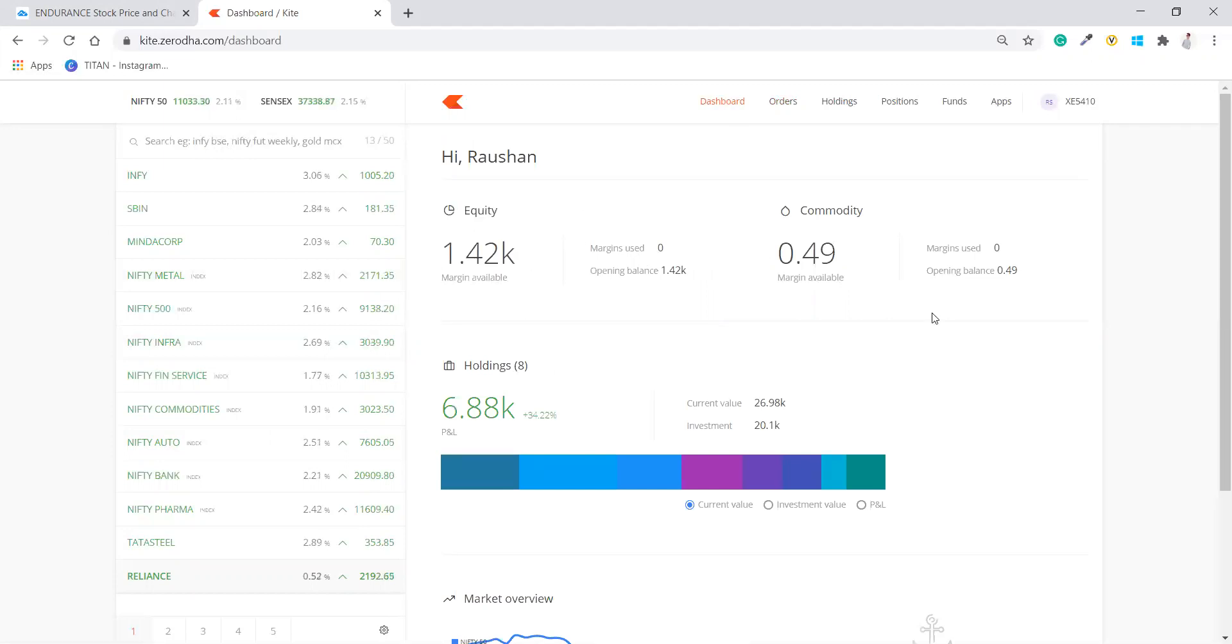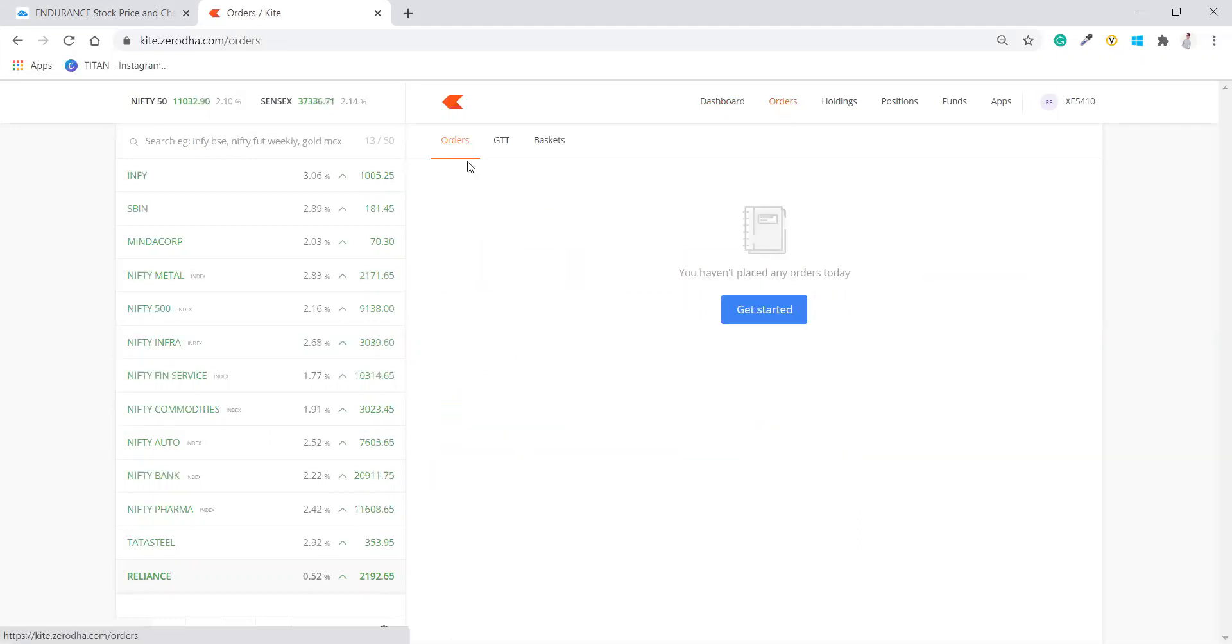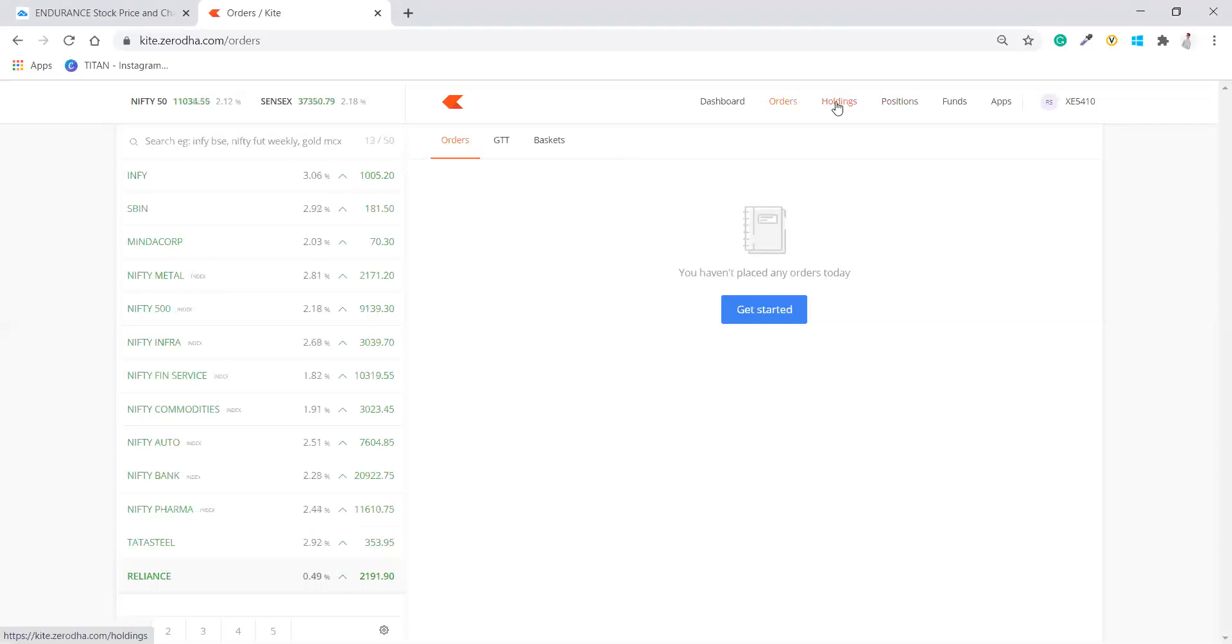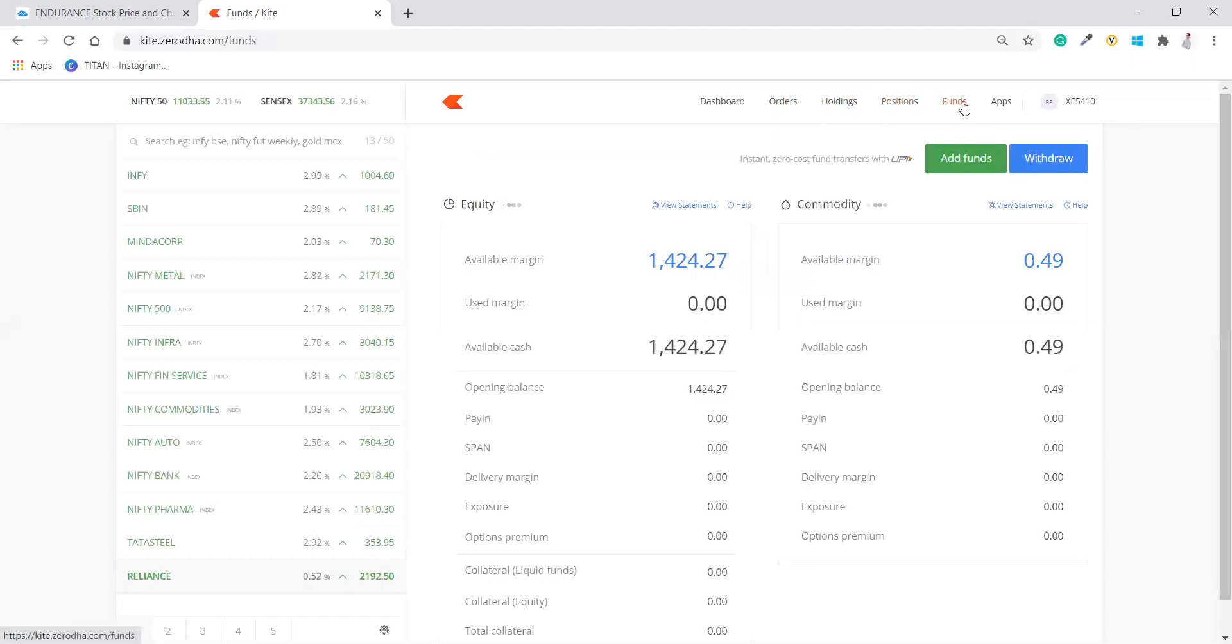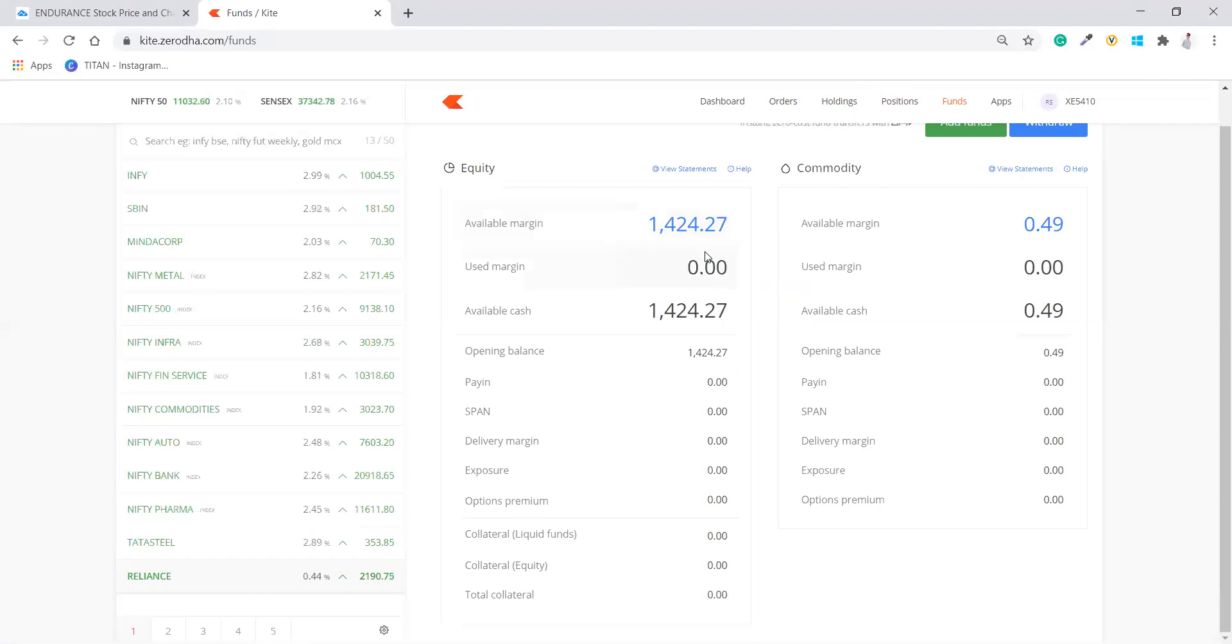I have already drawn all my funds, so these will show you. Then orders here, whatever the orders you have executed or everything. Holdings, which is for long term. Then position is for intraday and funds where you can see the money and then you can see the statement and everything that is there.